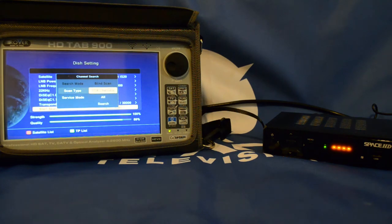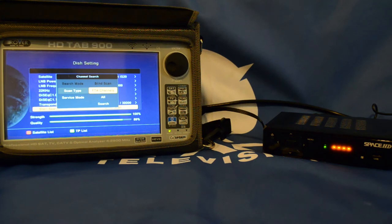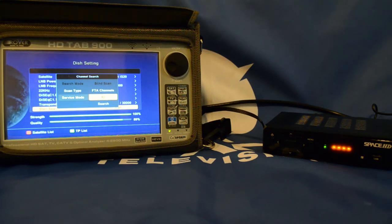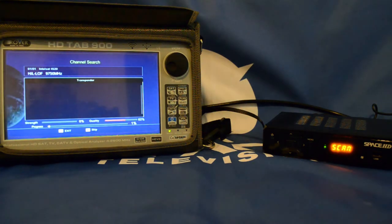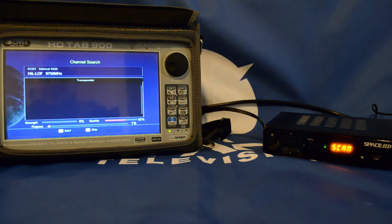Now here I need to search whether I want TV or all channels, so just leave it on FTA channels, services, service mode under all, and then just click OK under search. The decoder will then start to scan.